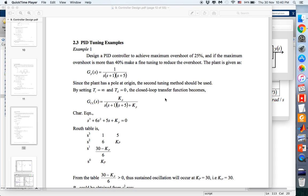Hi guys, salam and good day. This video will try to explain the MATLAB codes that I have sent you earlier. Please refer to section 2.3, PID tuning examples, example number one. We are required to design a PID controller to achieve a maximum overshoot of 25%, and if the maximum overshoot is more than 40%, we need to make a fine tuning to reduce the overshoot.